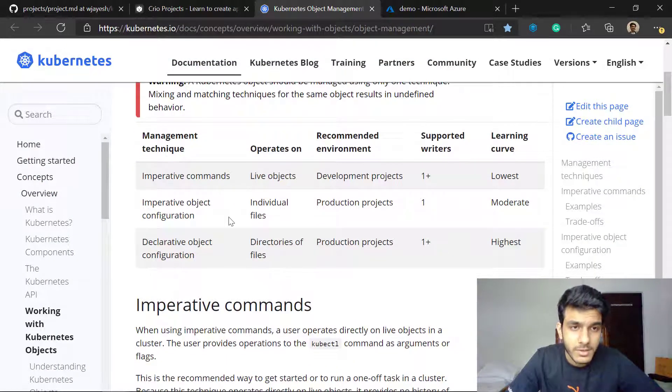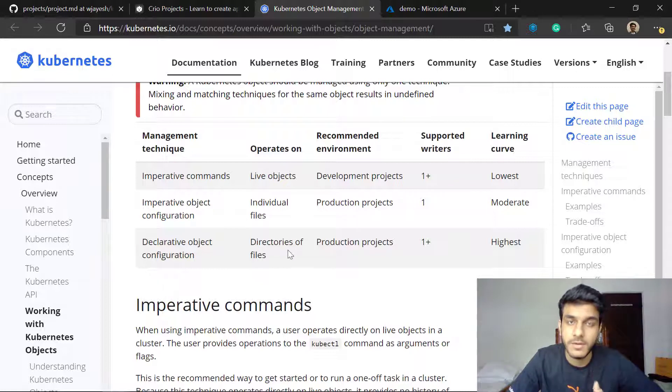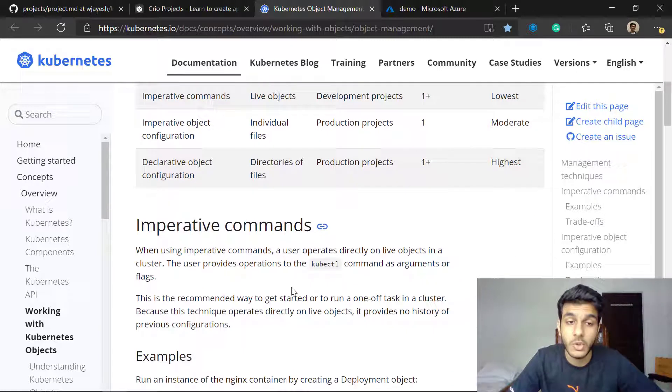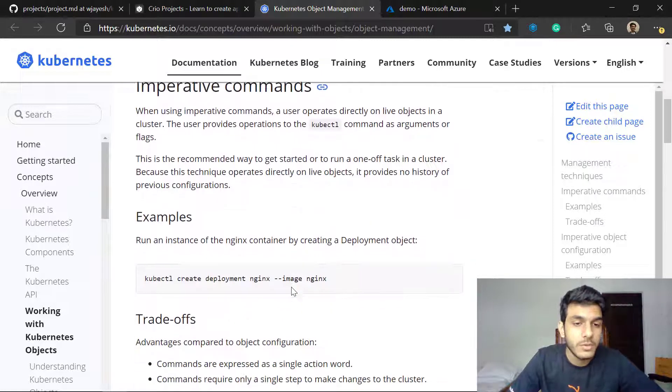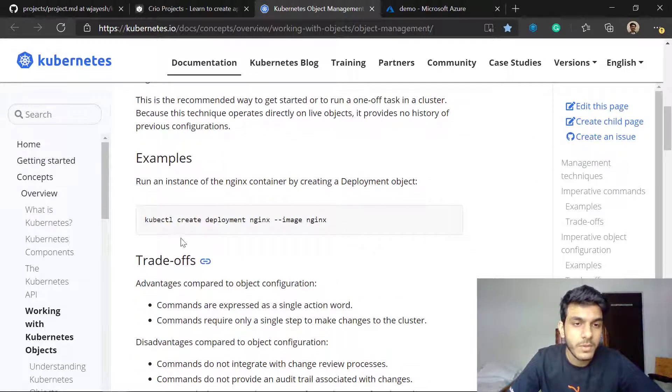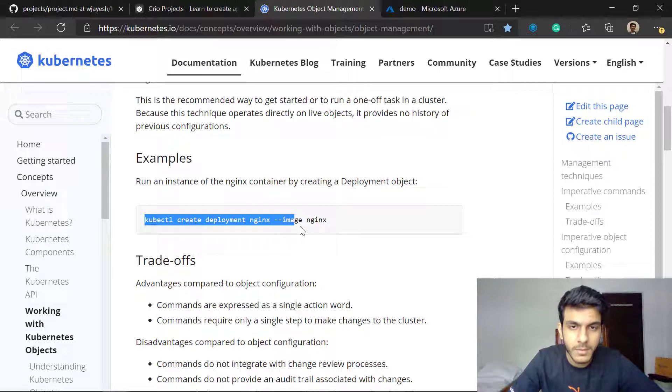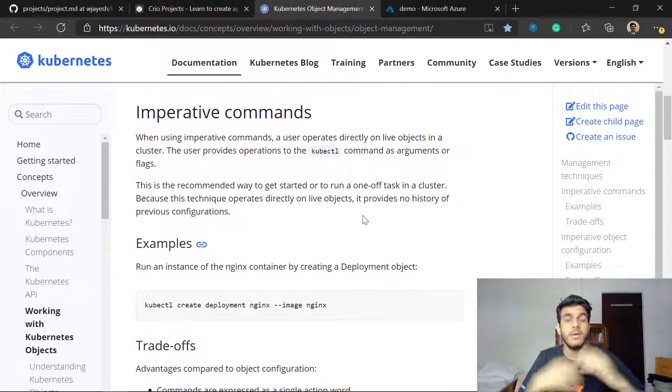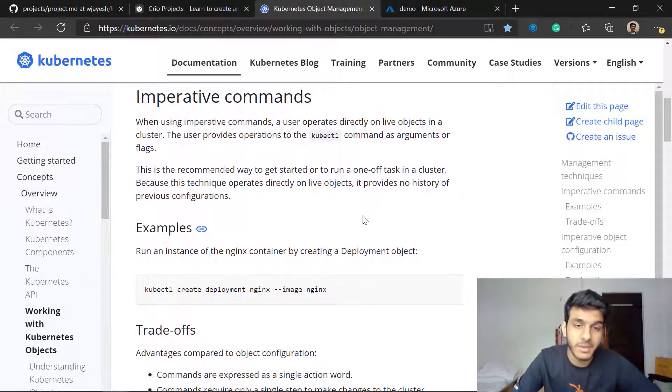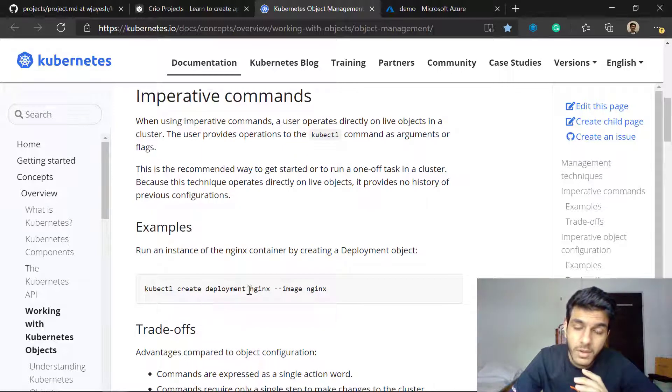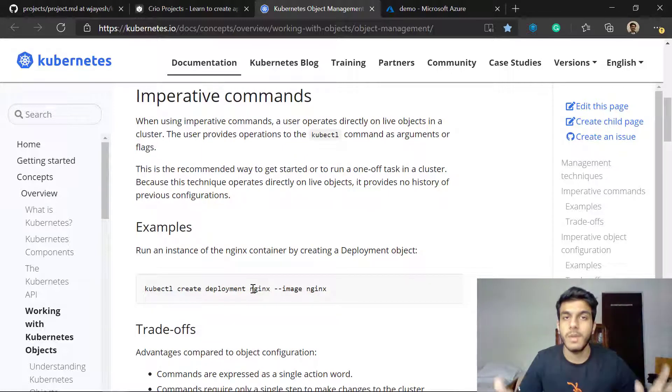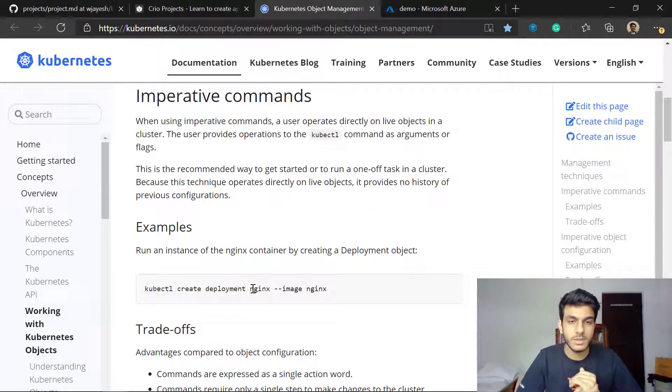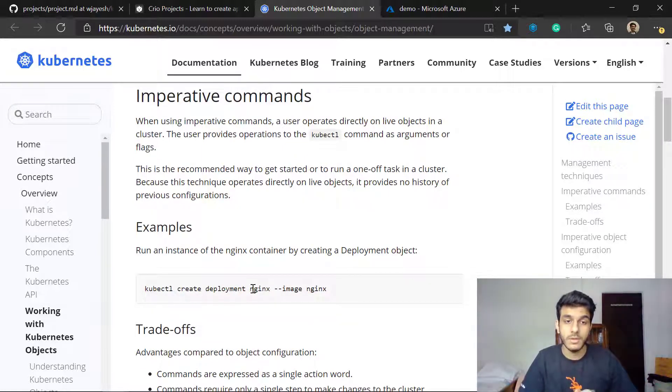When you look at it you'll see there is an imperative and declarative approach. This is how you use the imperative way to create any object you want. For example, they're creating a deployment here without using a YAML file. You don't see any YAML file in here and still you can create a deployment.